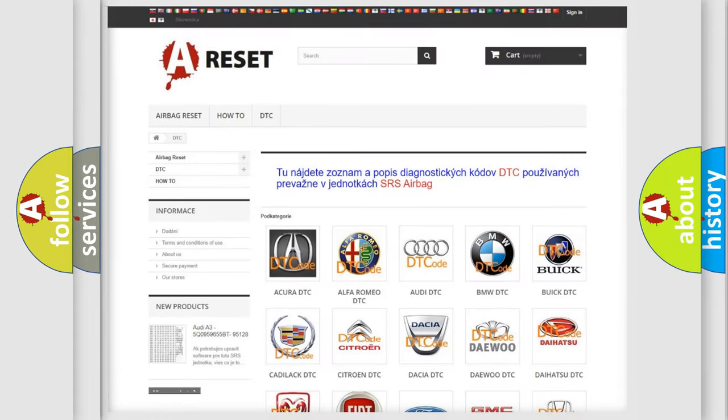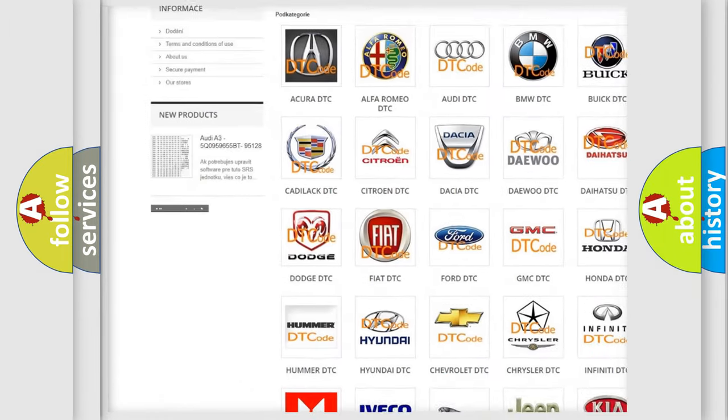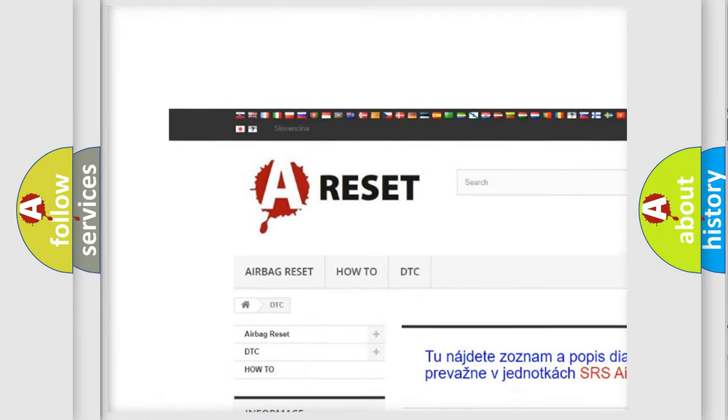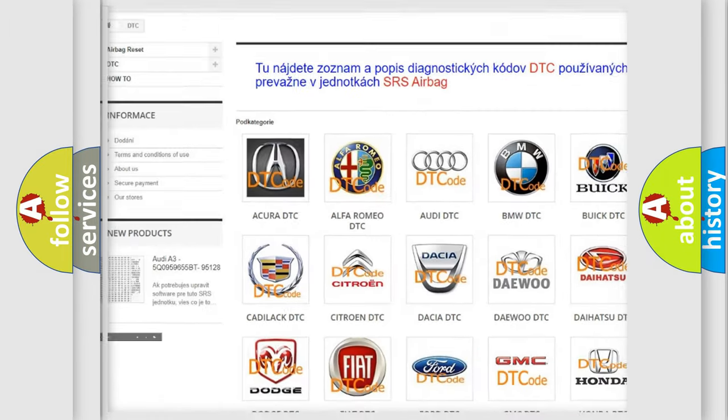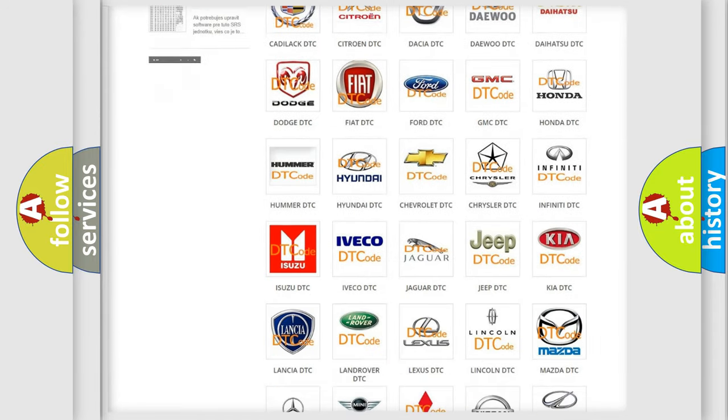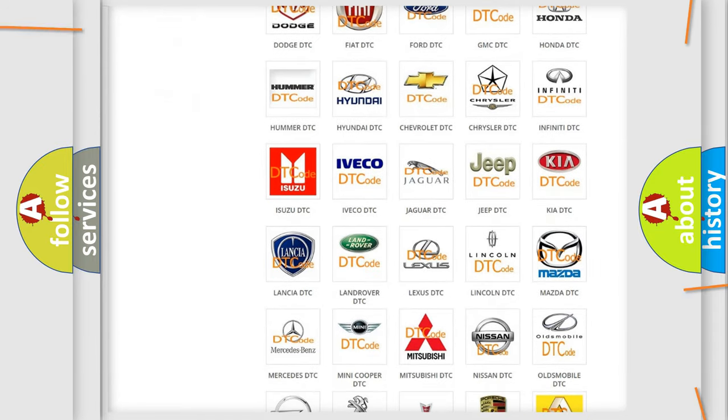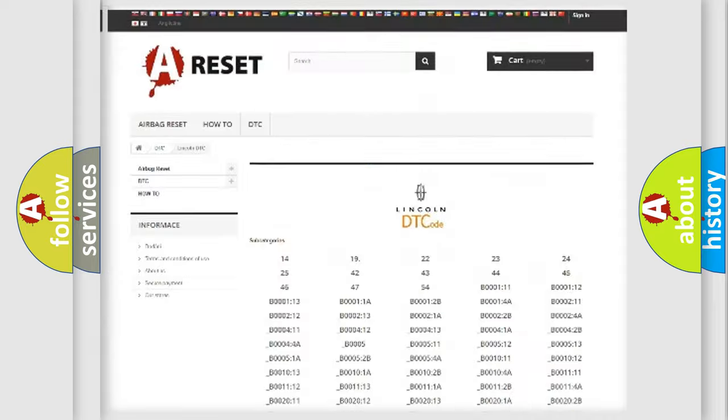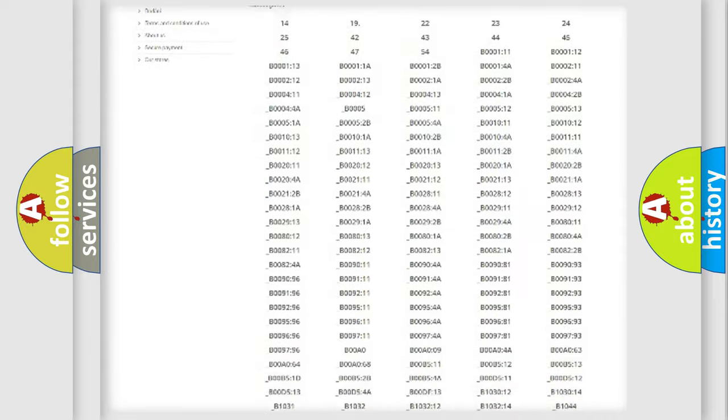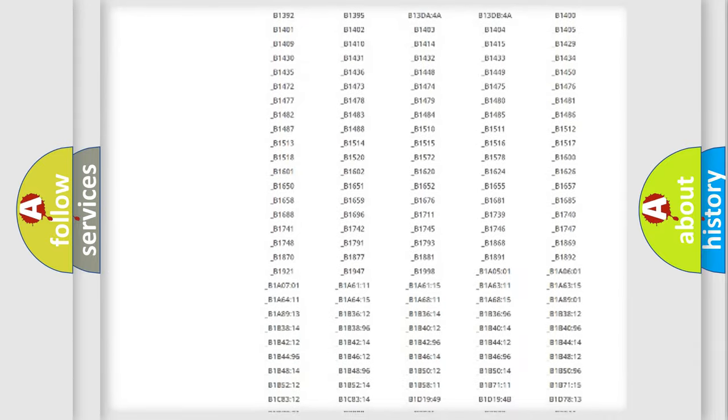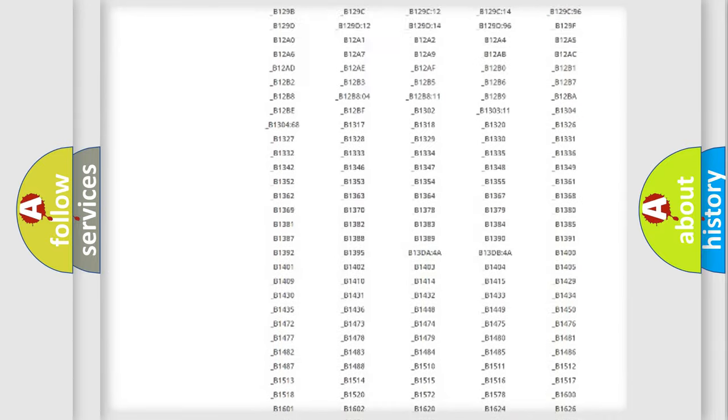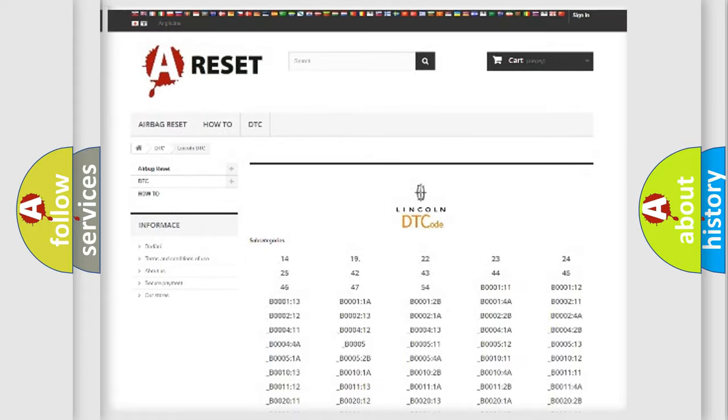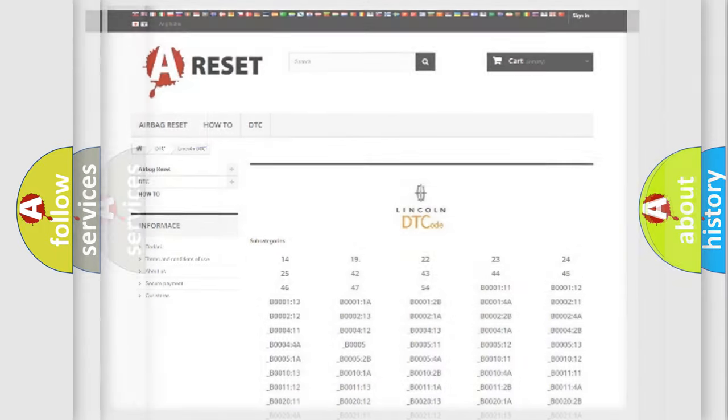Our website airbagreset.sk produces useful videos for you. You do not have to go through the OBD2 protocol anymore to know how to troubleshoot any car breakdown. You will find all the diagnostic codes that can be diagnosed in Lincoln vehicles, and also many other useful things.